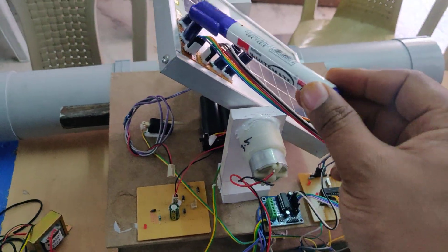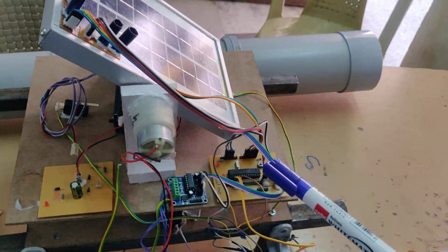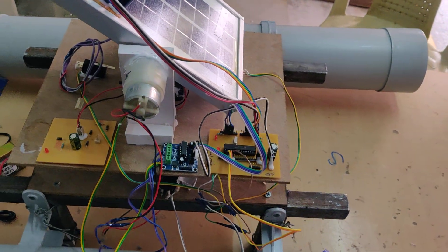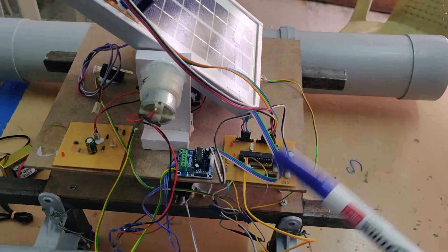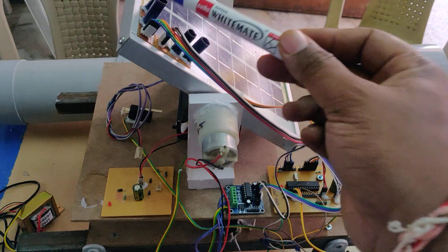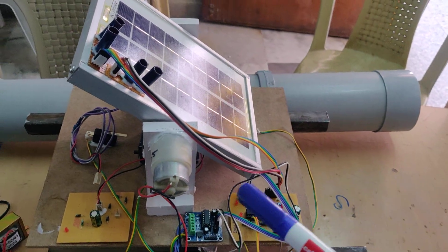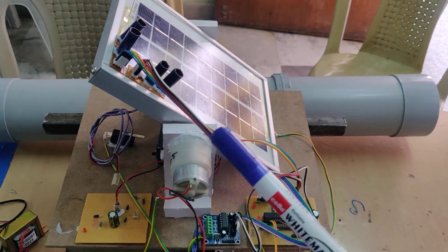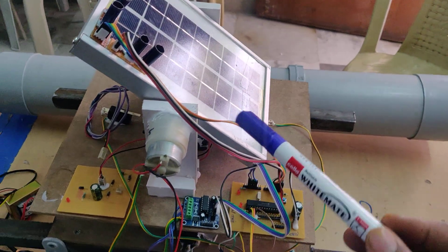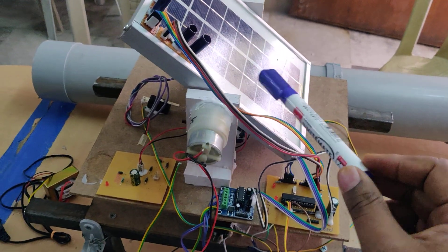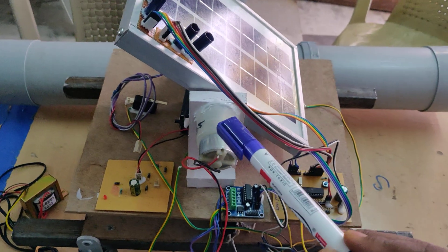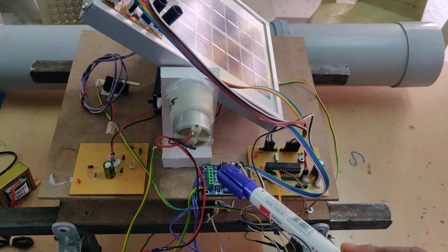These four LDRs interface to the microcontroller, which starts reading input from these four sensors. Based on the sun position, the system will control the position of the solar panel by controlling these two DC motors with the help of the L293D motor driver.